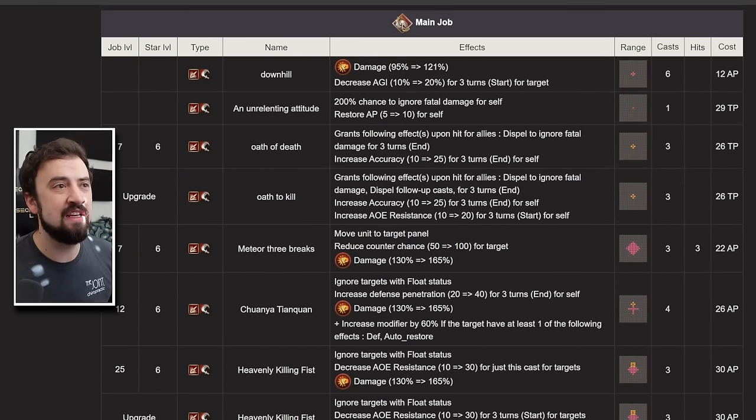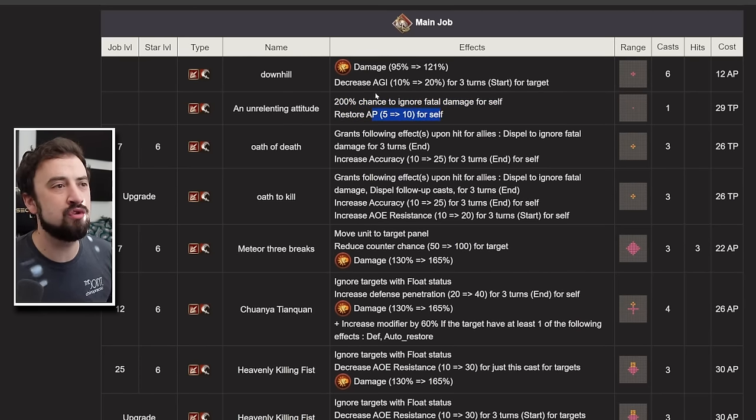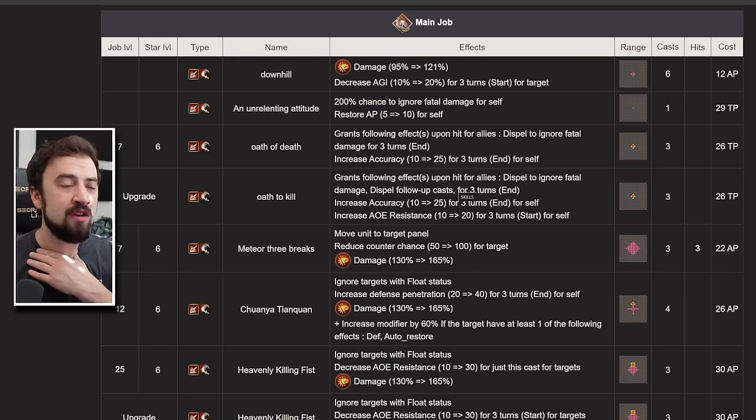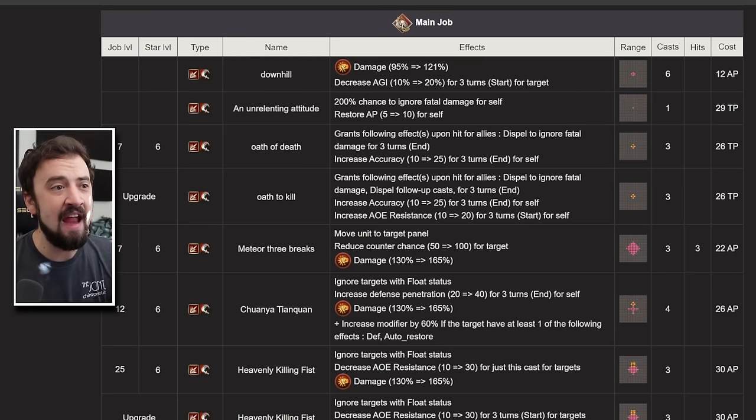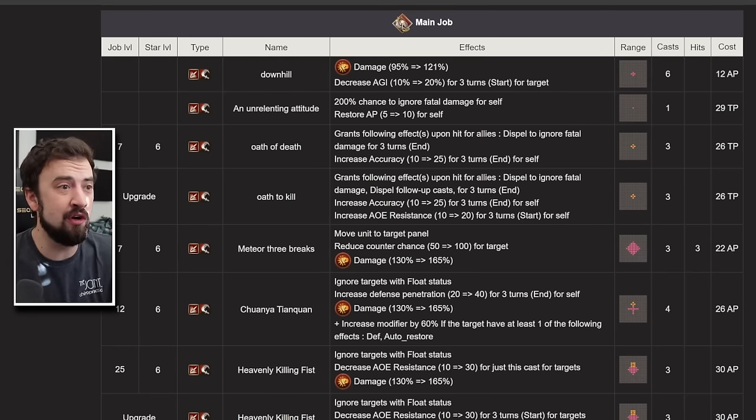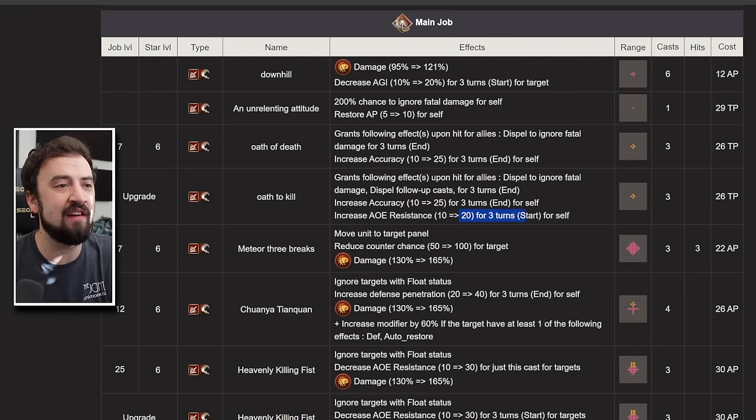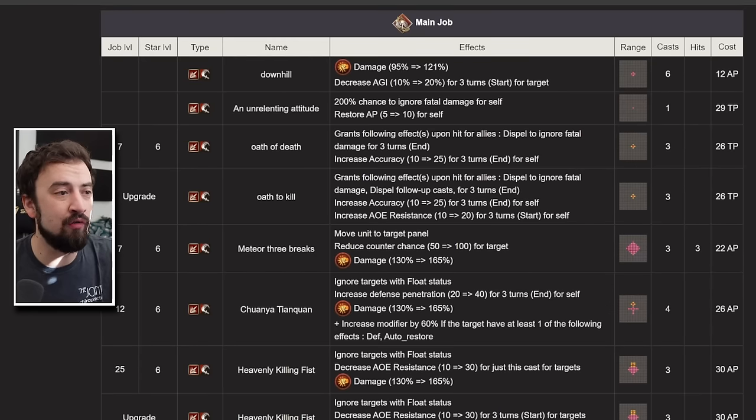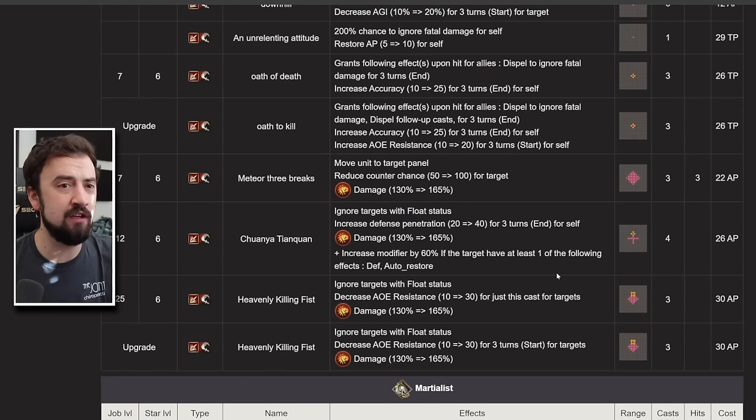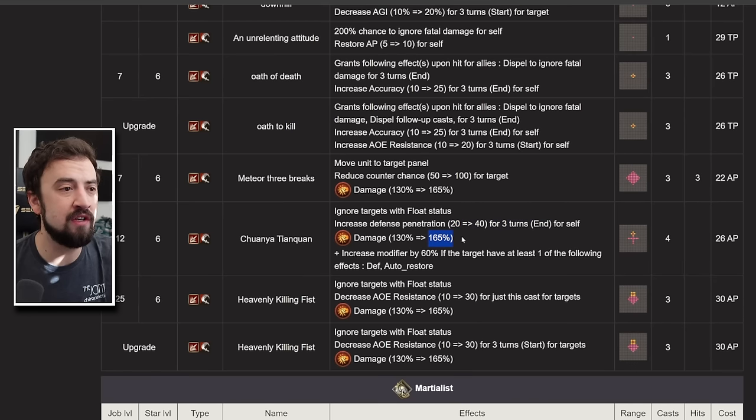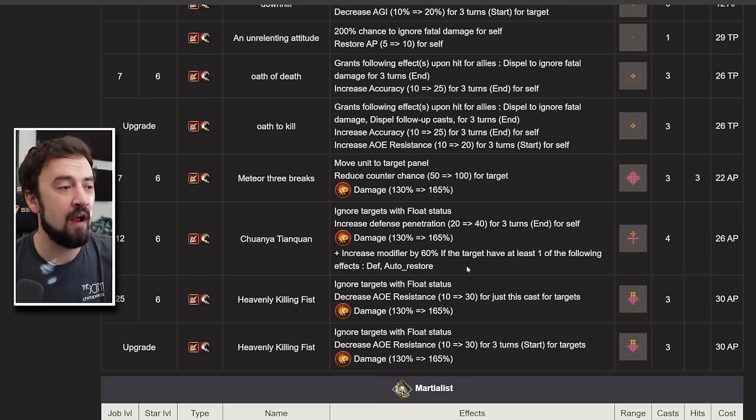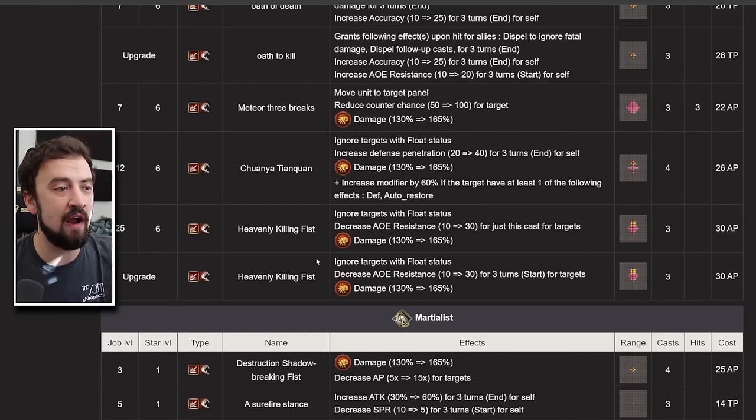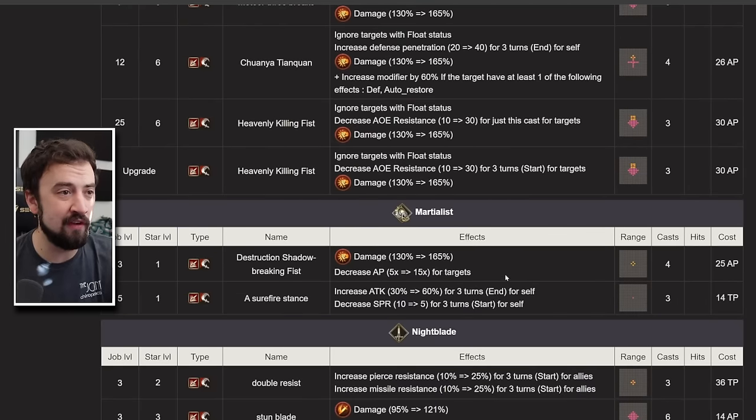His main job, he has an agility down move with his cheap attack right there. He does have the upgraded courage. It's the one that martialists get where you restore a little AP while you give yourself courage. He has Oath of Death. This is a group buff that upgrades to Oath to Kill. Dispel ignore fatal damage to allies. And dispel follow-up cast for three turns. Pretty powerful. This is a good buff. It also increases allies' accuracy and gives him his accuracy and AoE resist. So he's not sharing the AoE resist, but there's a lot to like about that buff. Makes him feel usable to me. Meteor 3 Breaks, a three-hit chaining move. Also really useful. It reduces counter chance by 100 and does 165% modifier.